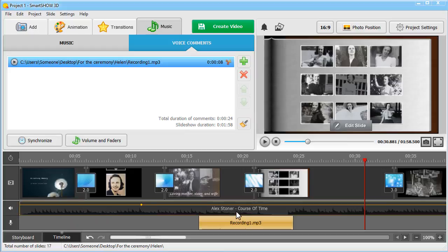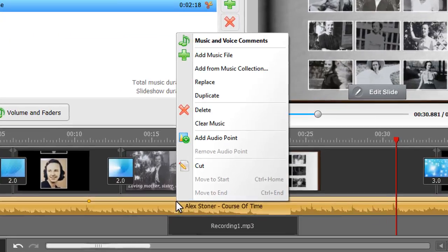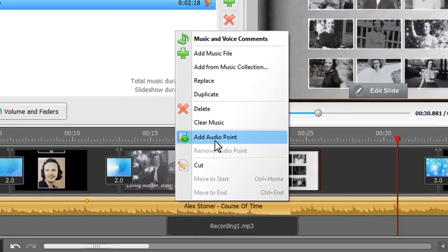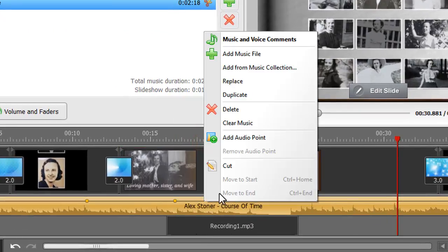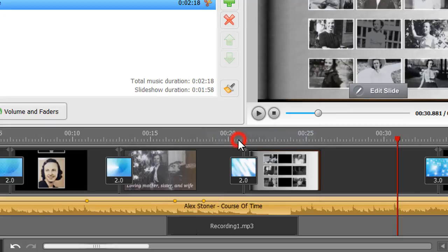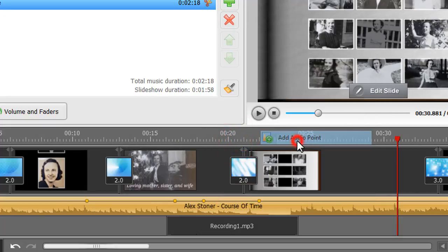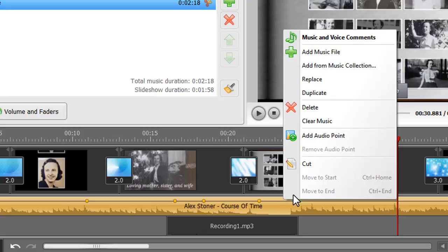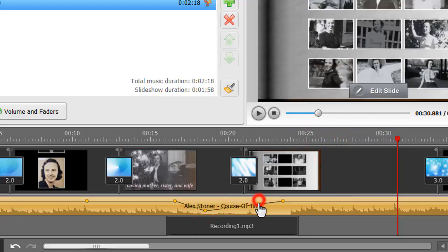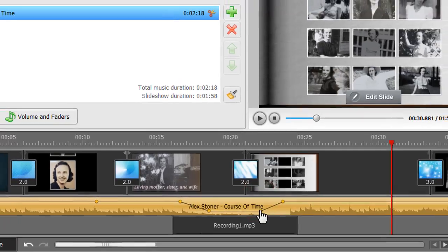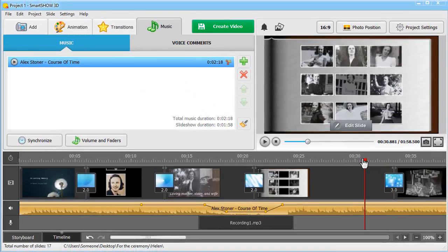Make sure to turn the music down for the time your voice comments play. Use Audio Points to do that. Add at least three audio points by right-clicking the music waveform, then create a valley for the duration of your voice recordings. Now let's have a brief look at our creation.